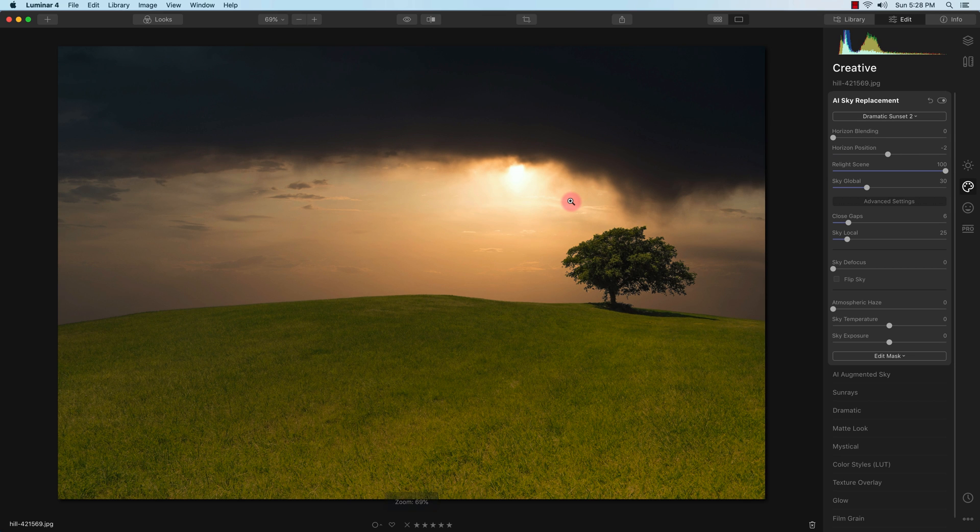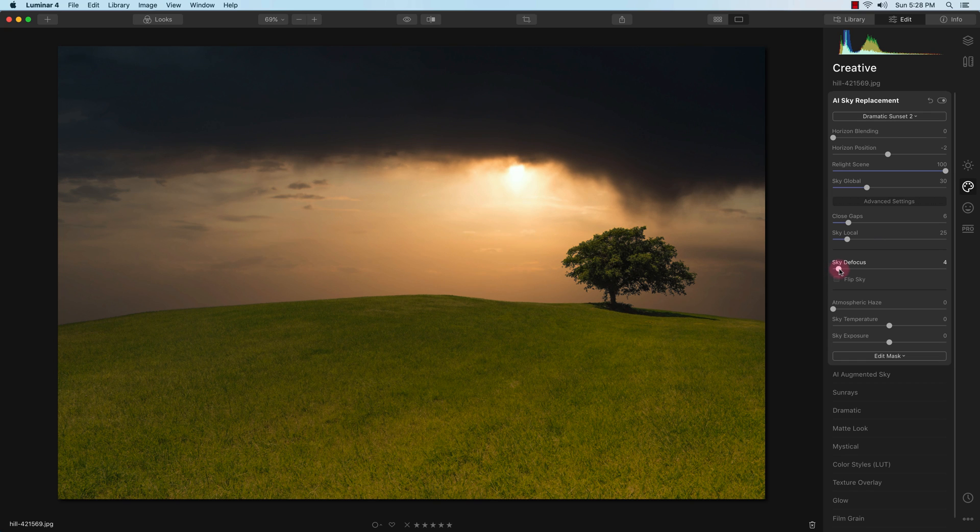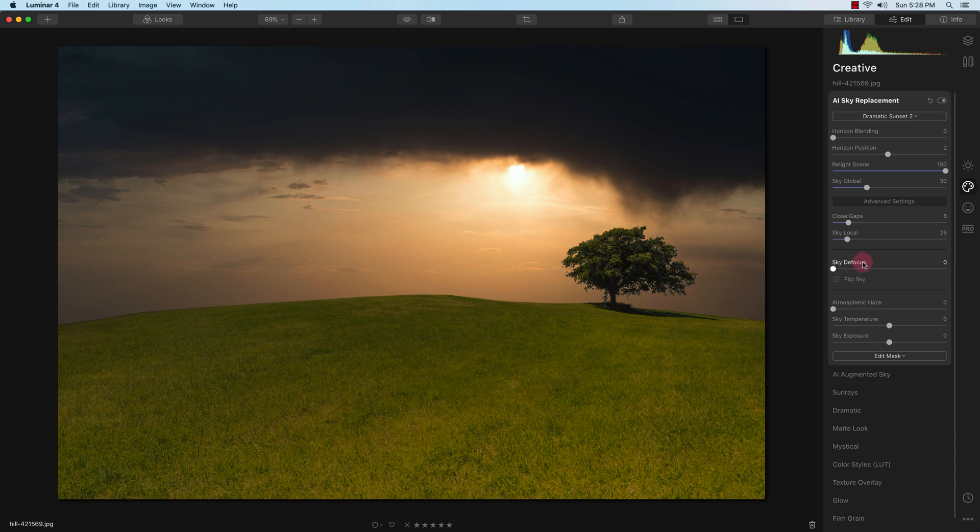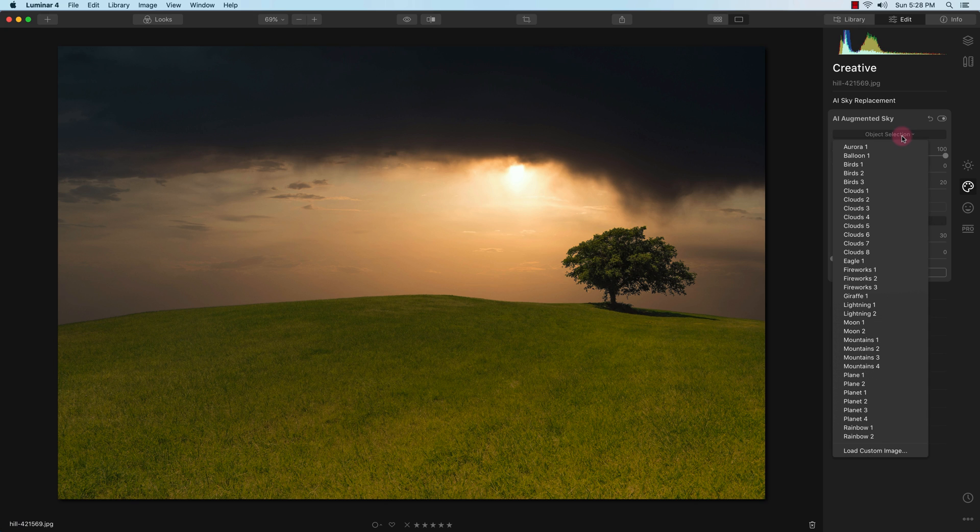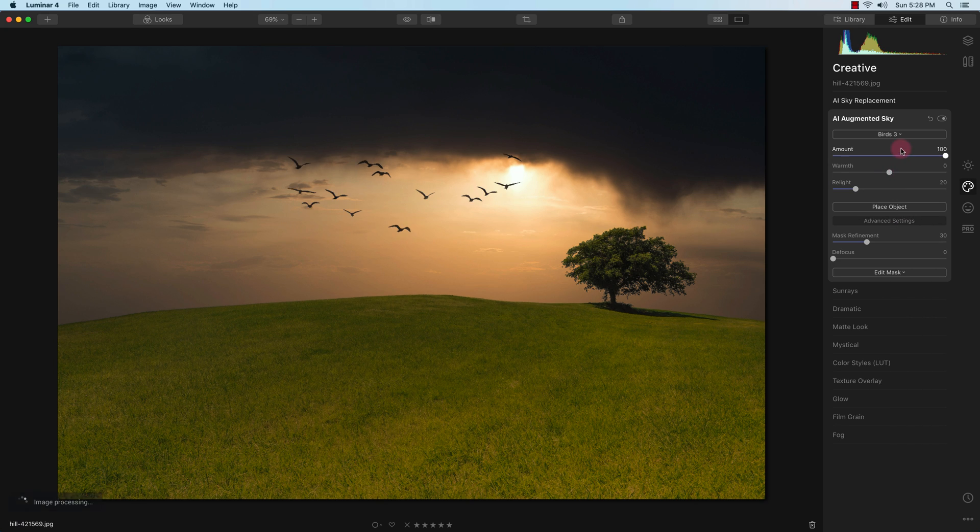The sky looks pretty good now. I can also defocus or blur the sky if I want, but I'm not going to. Now I'm going to go to the AI augmented sky right here. Here I can replace or put some objects in the sky. If I want I can put some birds.